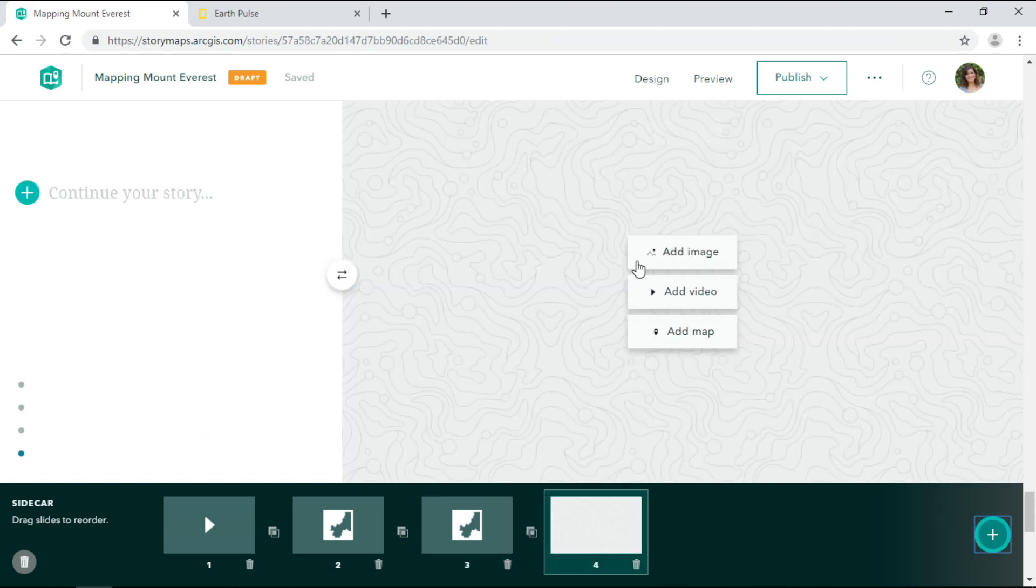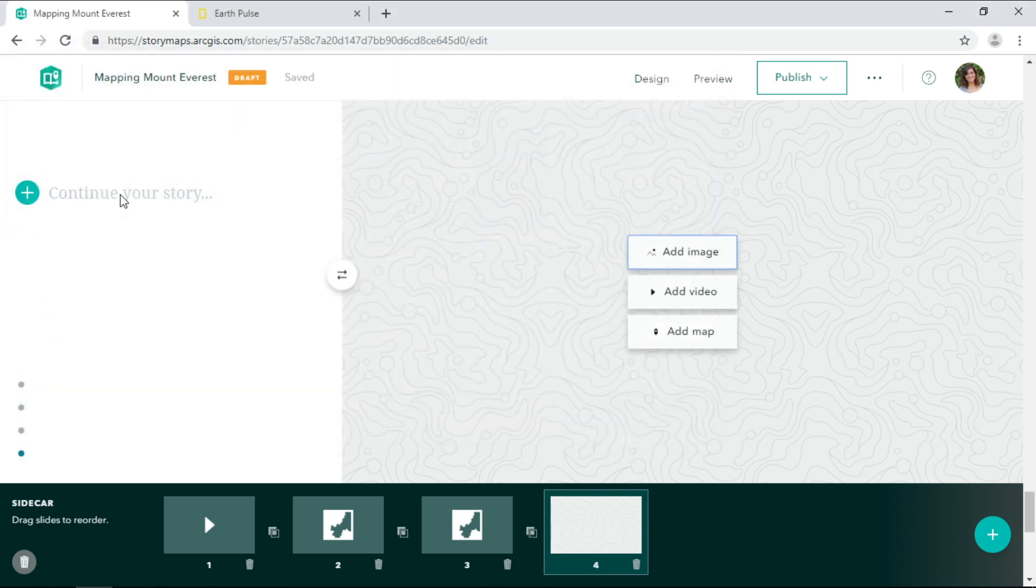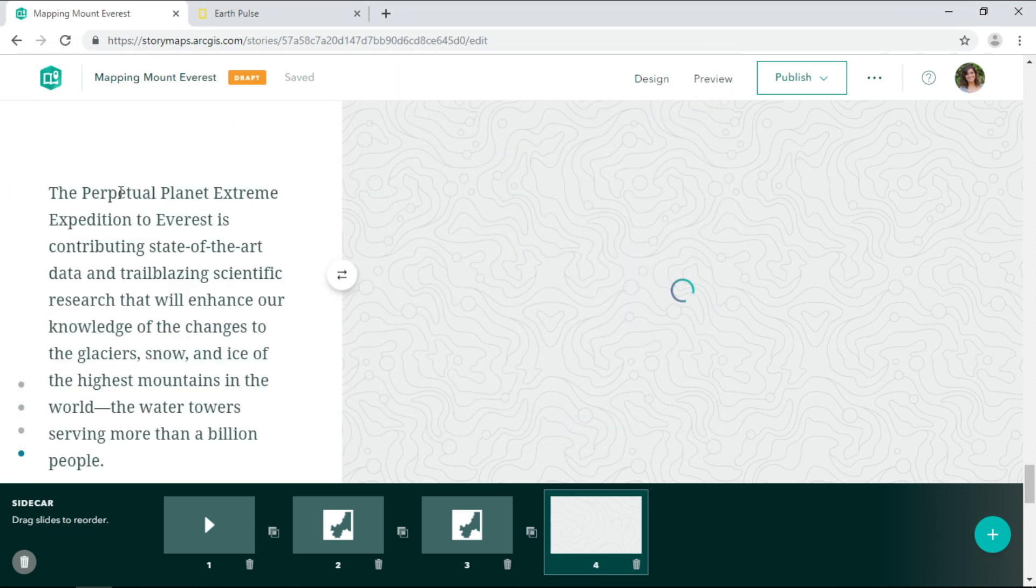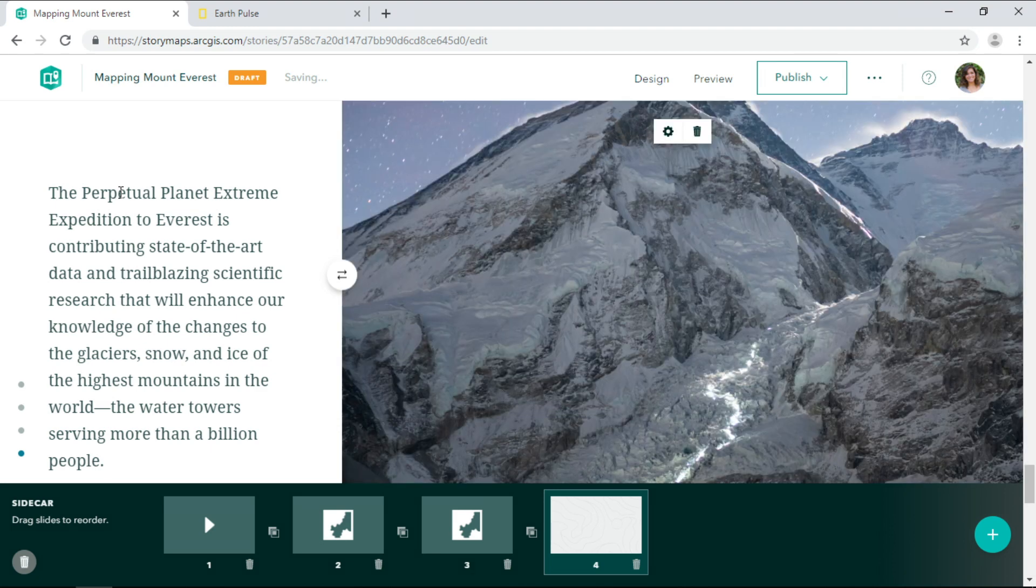I'll complete my story by adding an image of Mount Everest at night. Not many people get a chance to take a photo like this one. Notice how the peak is hidden in the image.